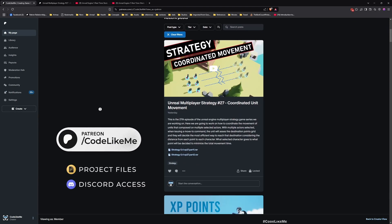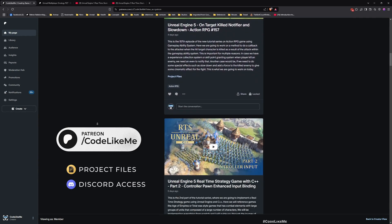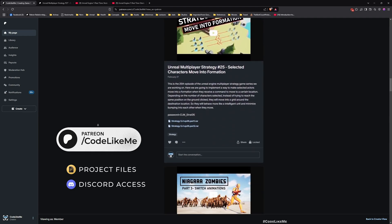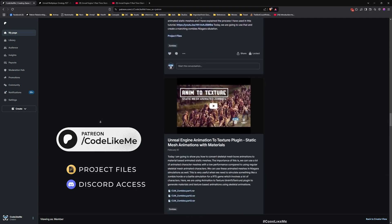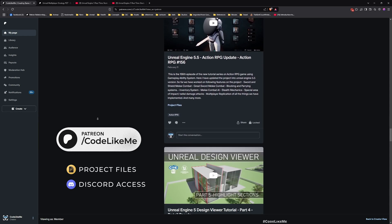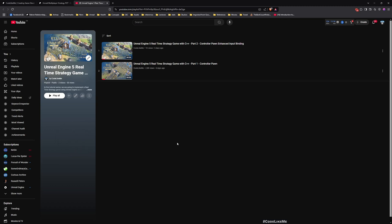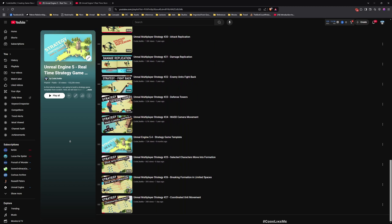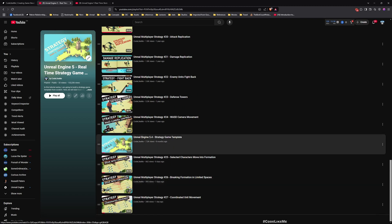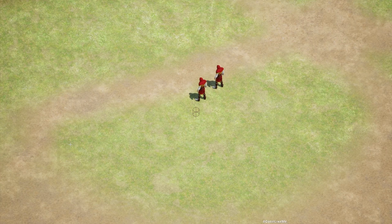Let me remind you that you can download the project files for this project and thousands of other projects I've done from my Patreon page. Once you become a member you can download anything without any limit, so feel free to check it out. Here you can also see all other episodes of this series in the Unreal Engine real-time strategy game with C++ tutorial series playlist, and if you're interested in implementing something like this with blueprints, I also have a playlist covering strategy game mechanics using blueprints.